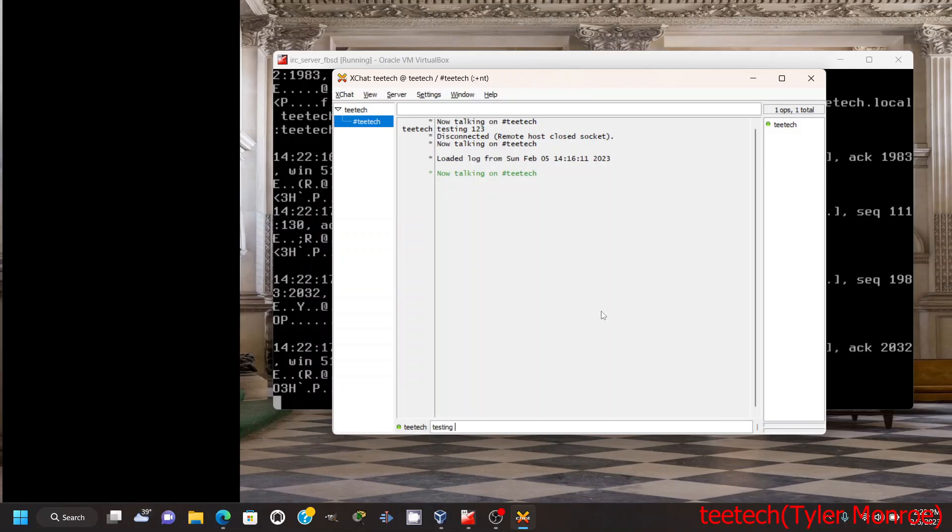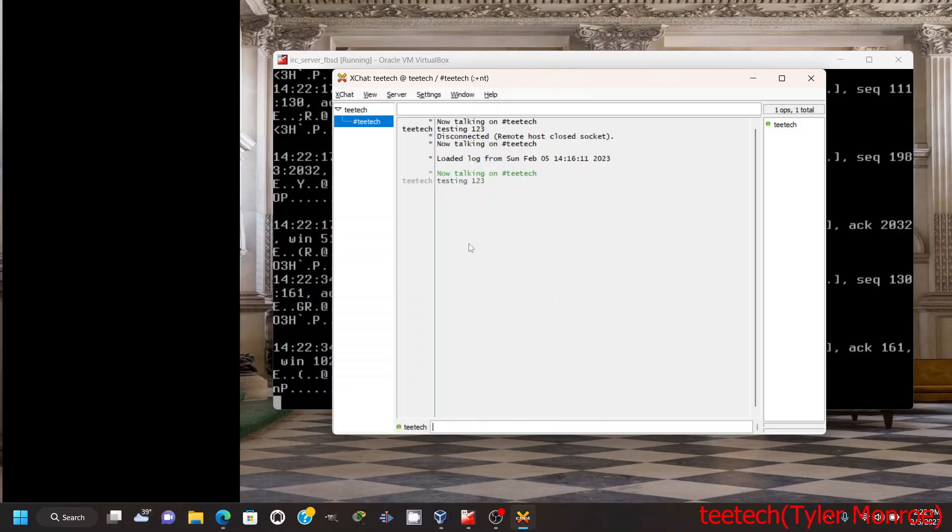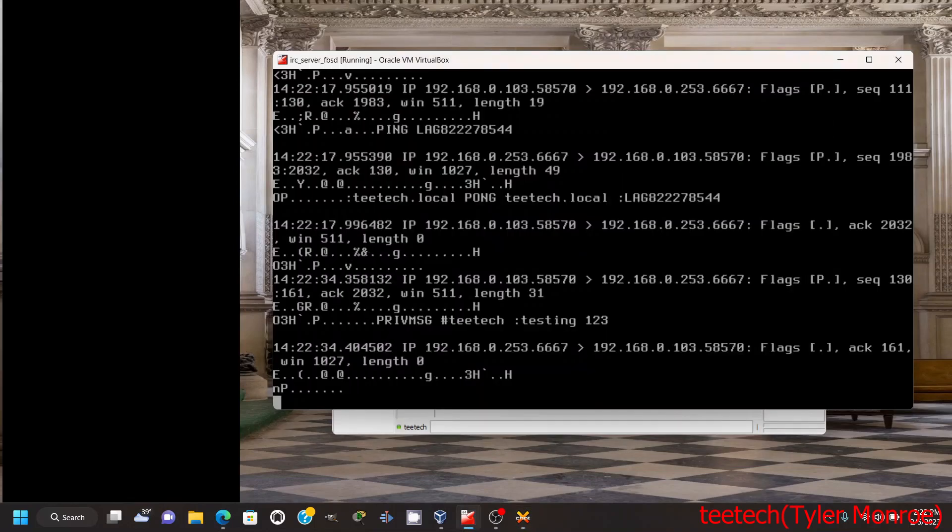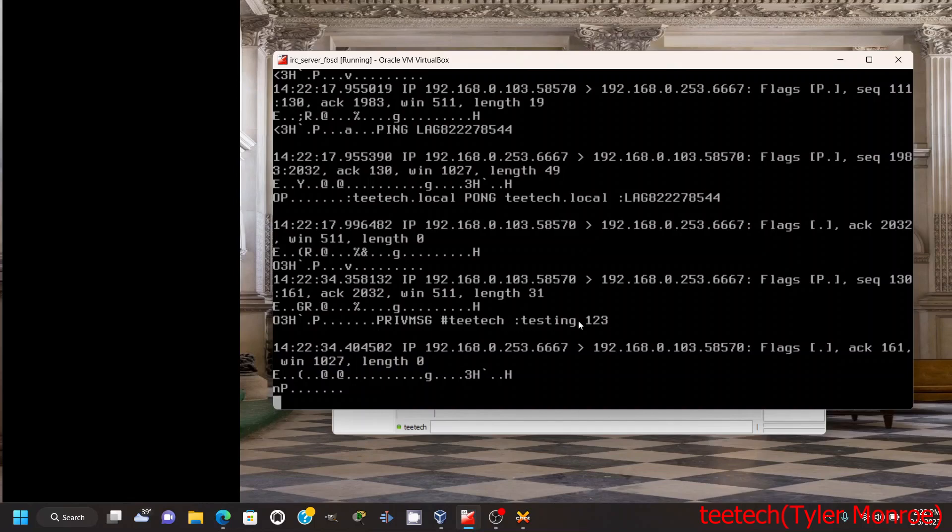If I do 'testing one two three' and hit enter, that actually goes into the channel. I can see that because it is plain text—I can see the user and I can see testing one two three.